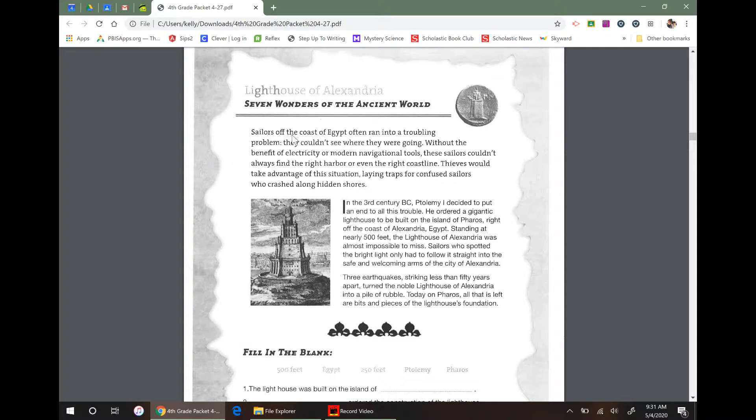The new wonders has like Machu Picchu and the Roman Colosseum. I think there's one in Rio de Janeiro too. There's like a really big statue there. Anyway, on to the passage.